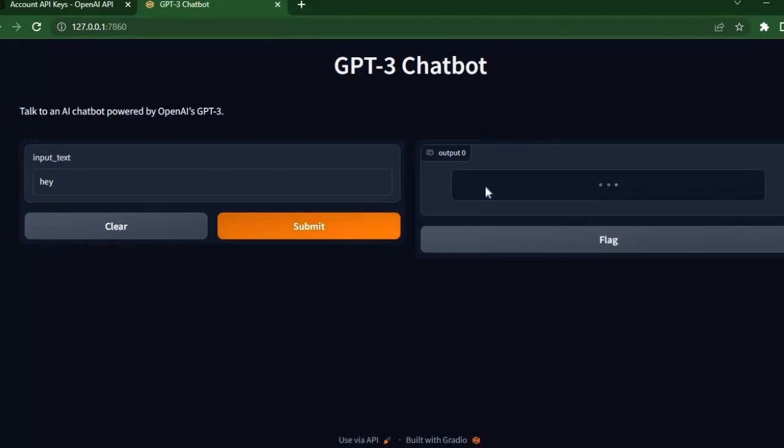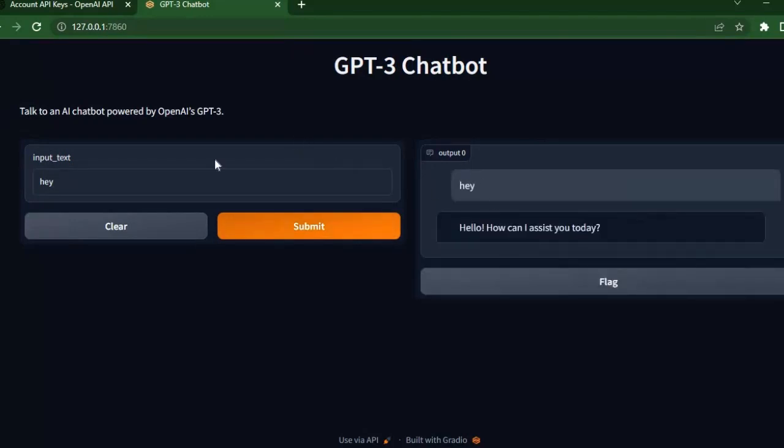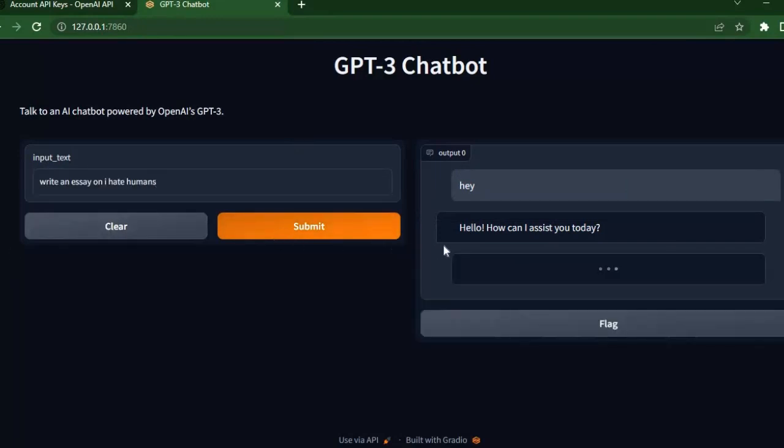Now let's test if it works or not. Just type anything you want to ask in the input field. Here I am asking it to write an essay and let's see what we get.